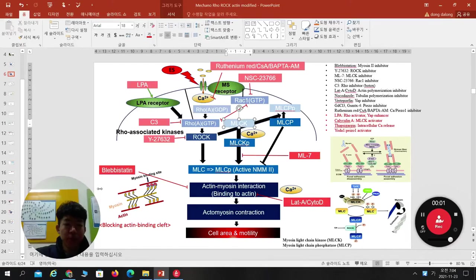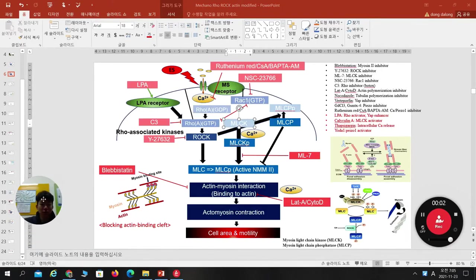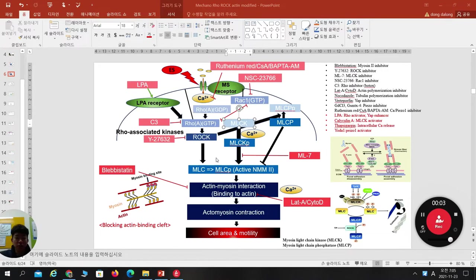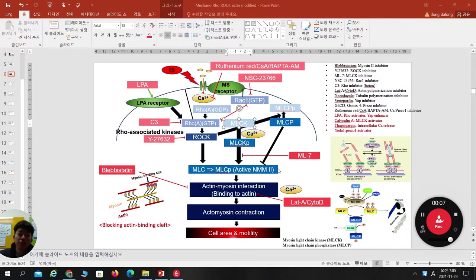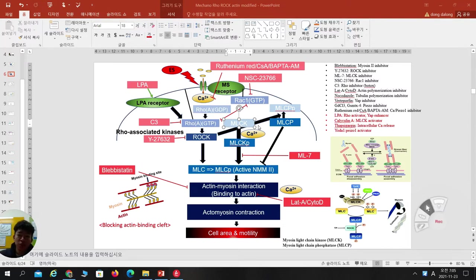Good morning, everyone. Along with last week, today we are continuing to talk about the mechanotransduction pathway. For your memory, I will put this slide again.